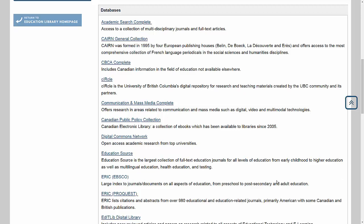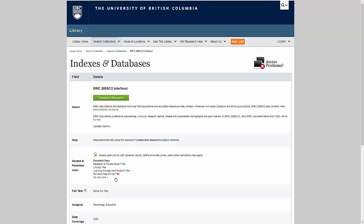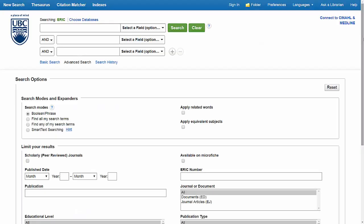Make note of one or two databases that you believe will be most useful in your research. For now, I'm going to open ERIC with the EBSCO interface, which is one of our most comprehensive education databases.